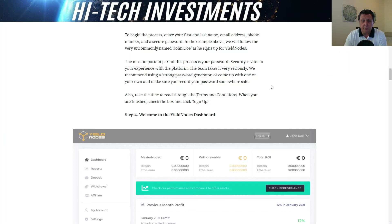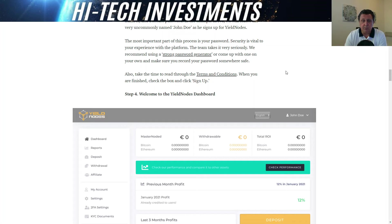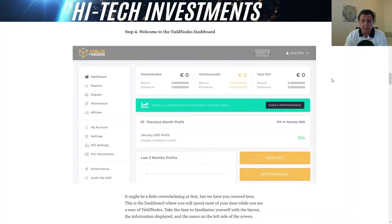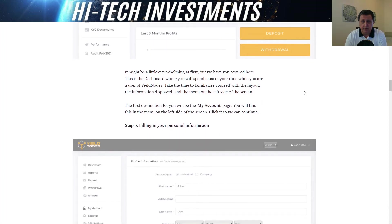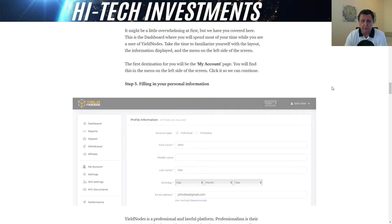Once you come in, it is time to read the terms and conditions, and you end up on the dashboard, which is similar to what you saw in my previous video. There's no money or investments yet, and you will see the previous month's profits. If you logged in today you would see March, and in March we had 10.6%.